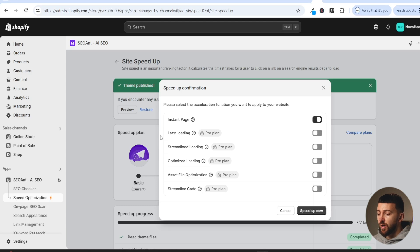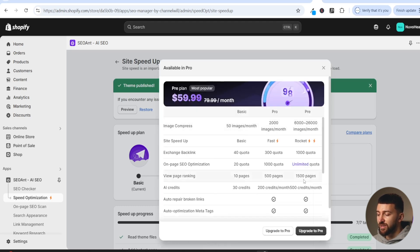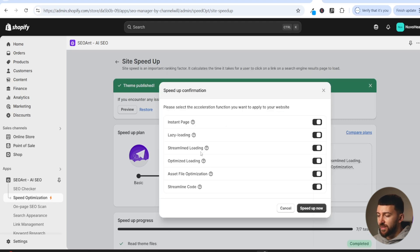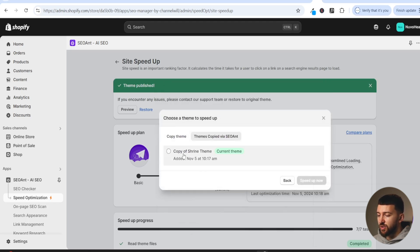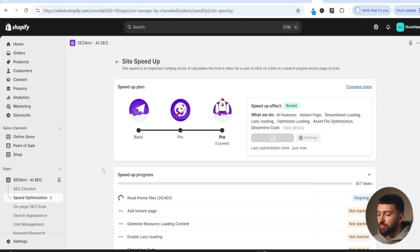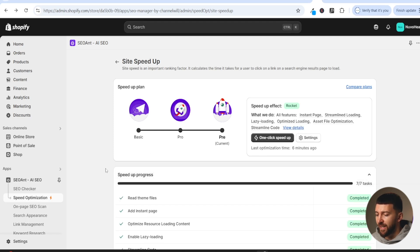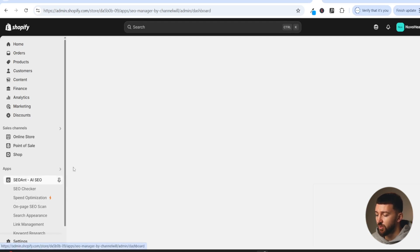I'm going to upgrade my plan and toggle all of these on, then click 'upgrade to pro'. Now that I've upgraded, I can toggle on all of the extra features to speed up my store. I'll click 'speed up now', choose my current theme, and click 'speed up now' again. You will see the speed-up process in progress — give this a few minutes to complete, then come back to the SEO Ant dashboard.